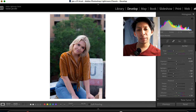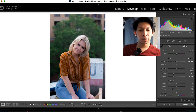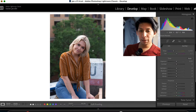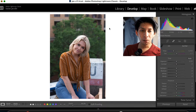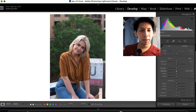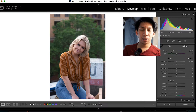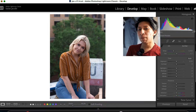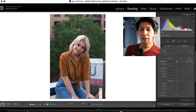I've already got the de-haze applied in this photo, but we're going to go ahead and reset it real quick. As you can see, if we look at the histogram, the histogram is very, very useful.